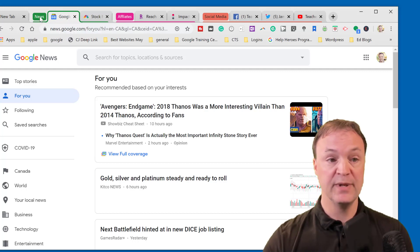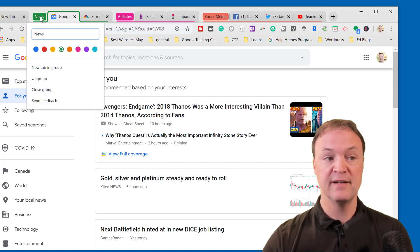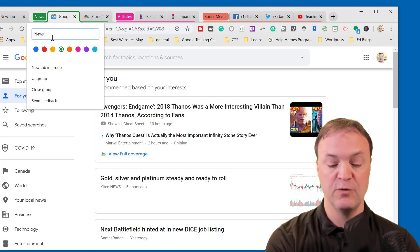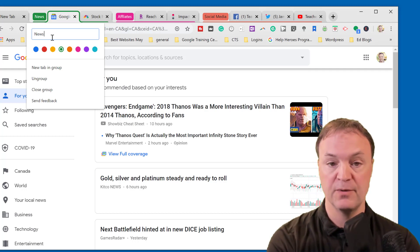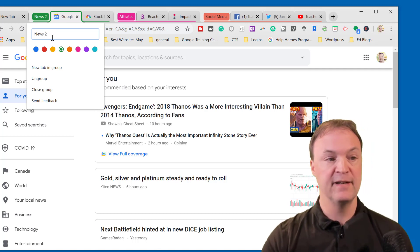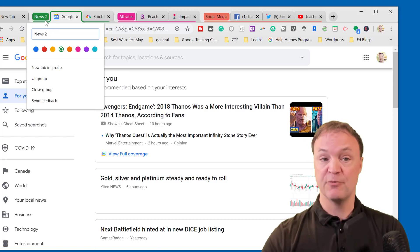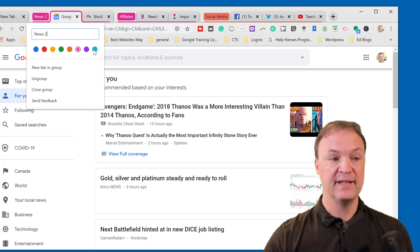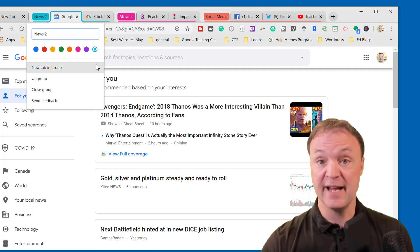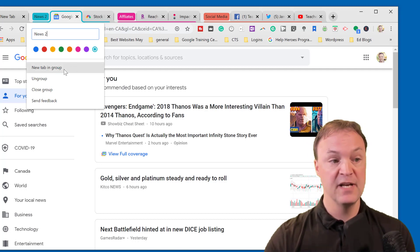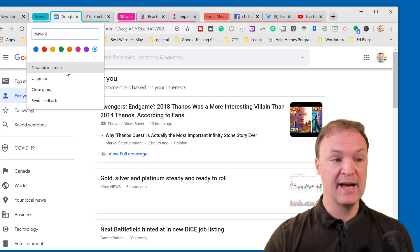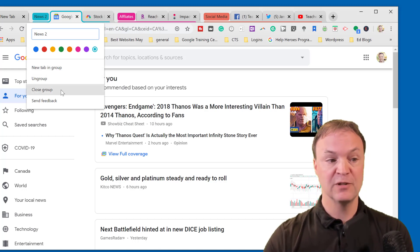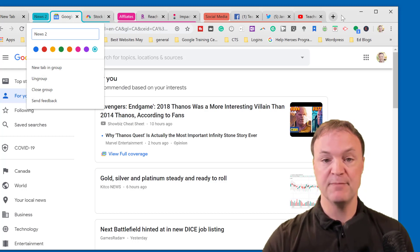You can add it that way too. If you want to change the names of any of these, just click on where it says the name and then you can add whatever you want. I'll just add a number here and you can see it's changed already up there. I can change my color very quickly so I can have those color coded again so I can quickly find things. You can see some other options you have here to ungroup, to close the group, and also to send feedback.